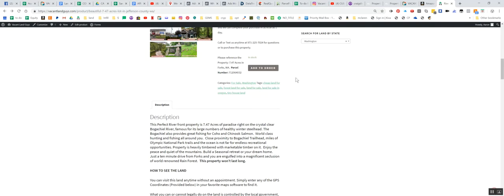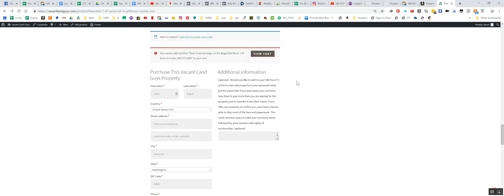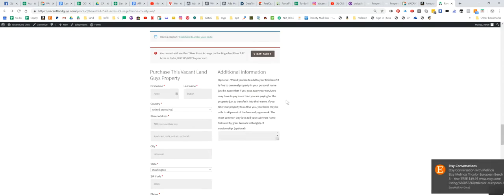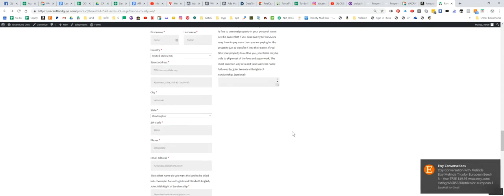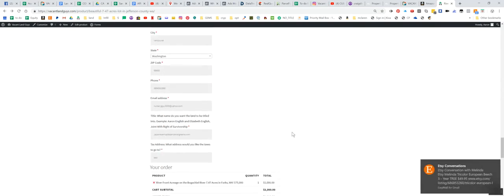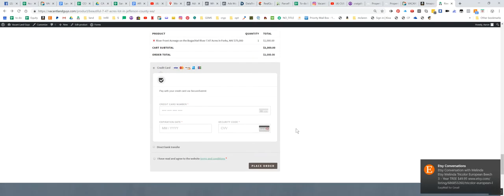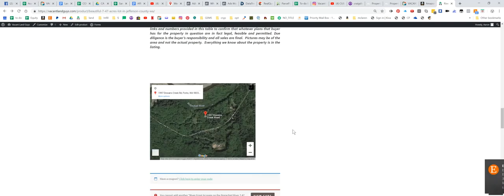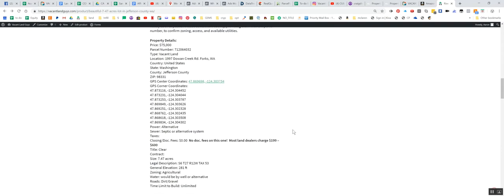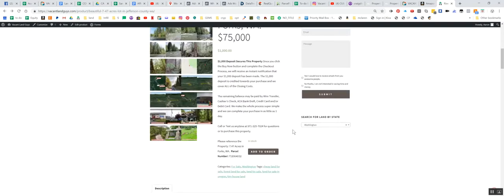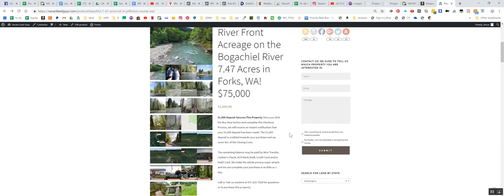You can just add the order there and it'll jump you down here, fill in all your information and then you'll pay with your credit card, your $1,000 deposit and then contact us to set up the rest of the transfer.